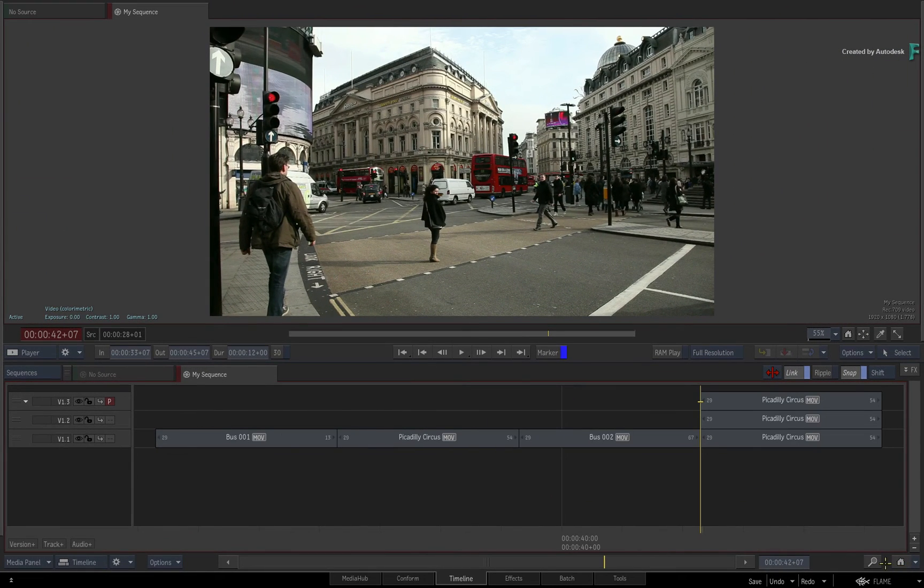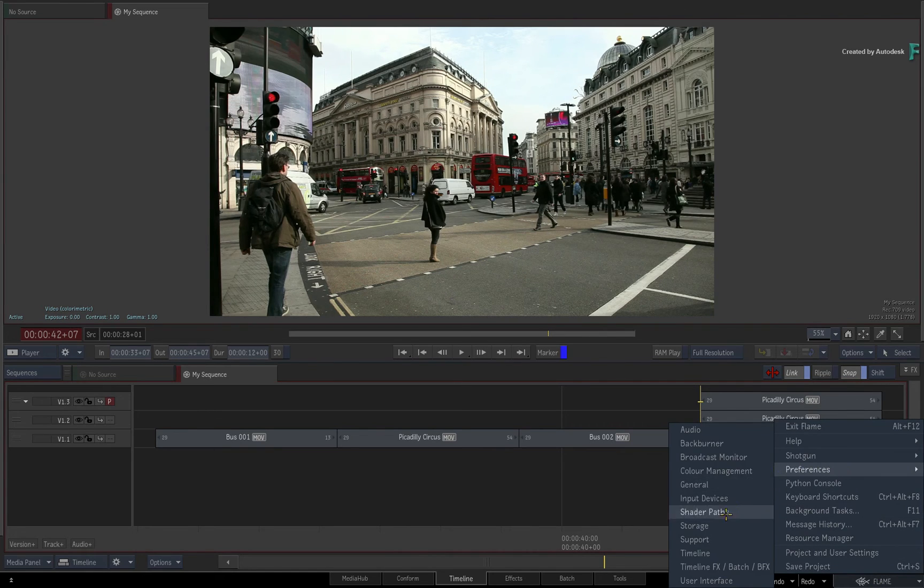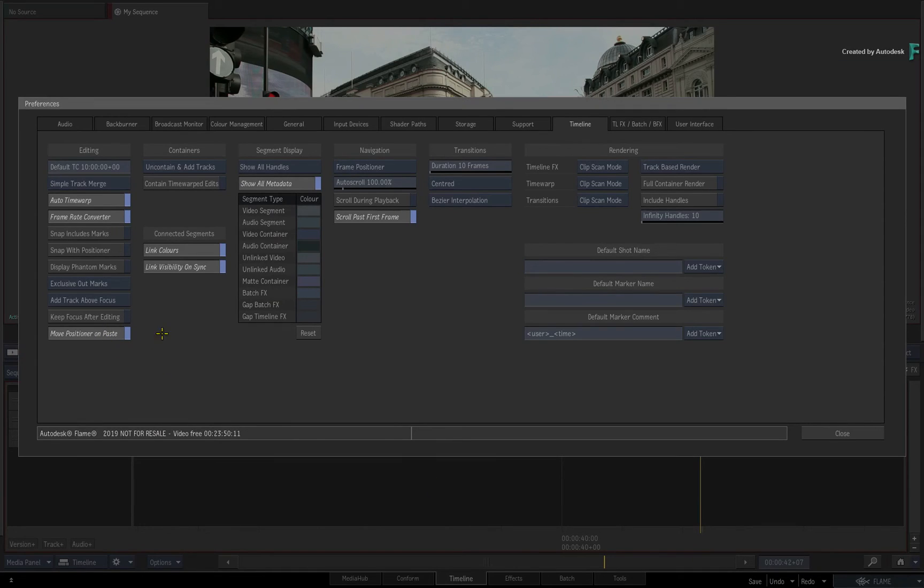Just remember to re-enable the behaviour in the preferences if you want the original pasting behaviour.